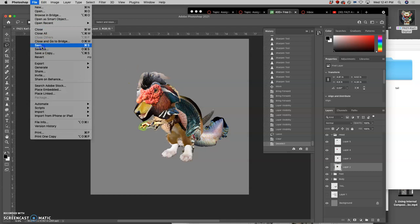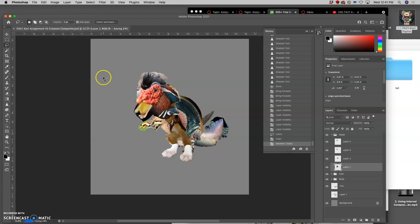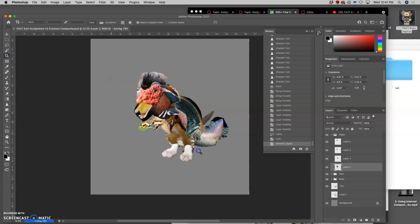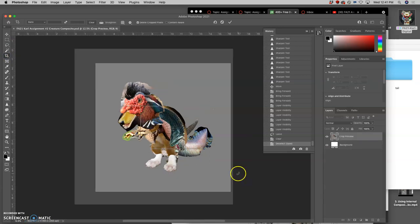Make sure to save your work as a PSD. I'm going to go ahead and crop mine a little bit more to save some more space.